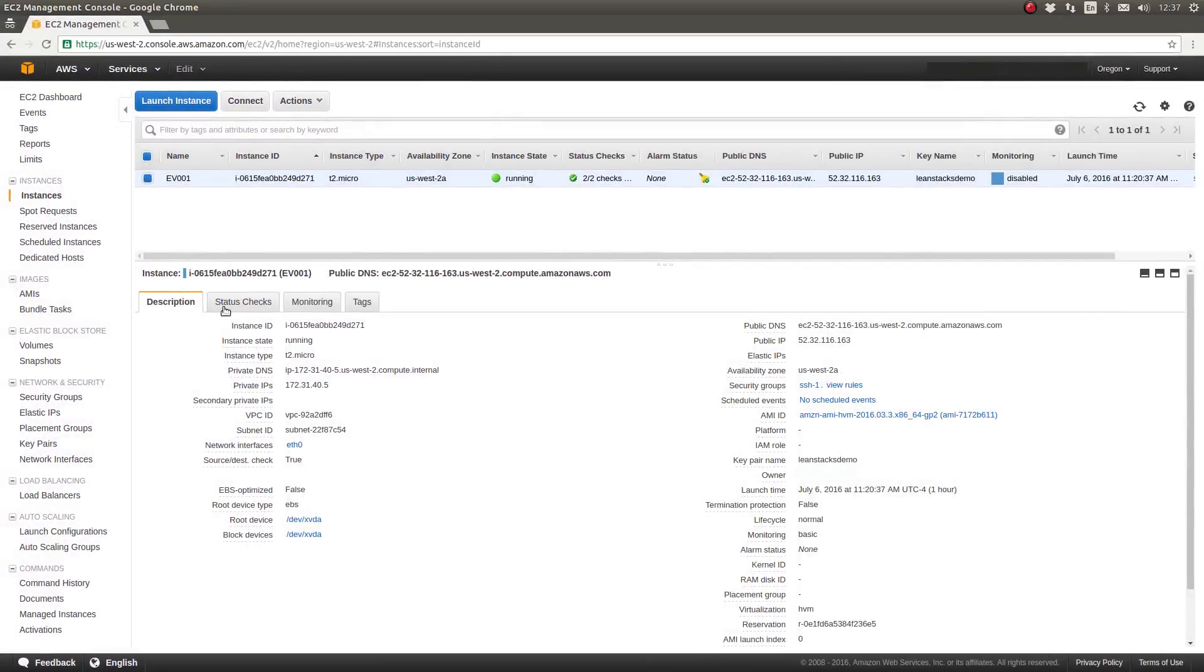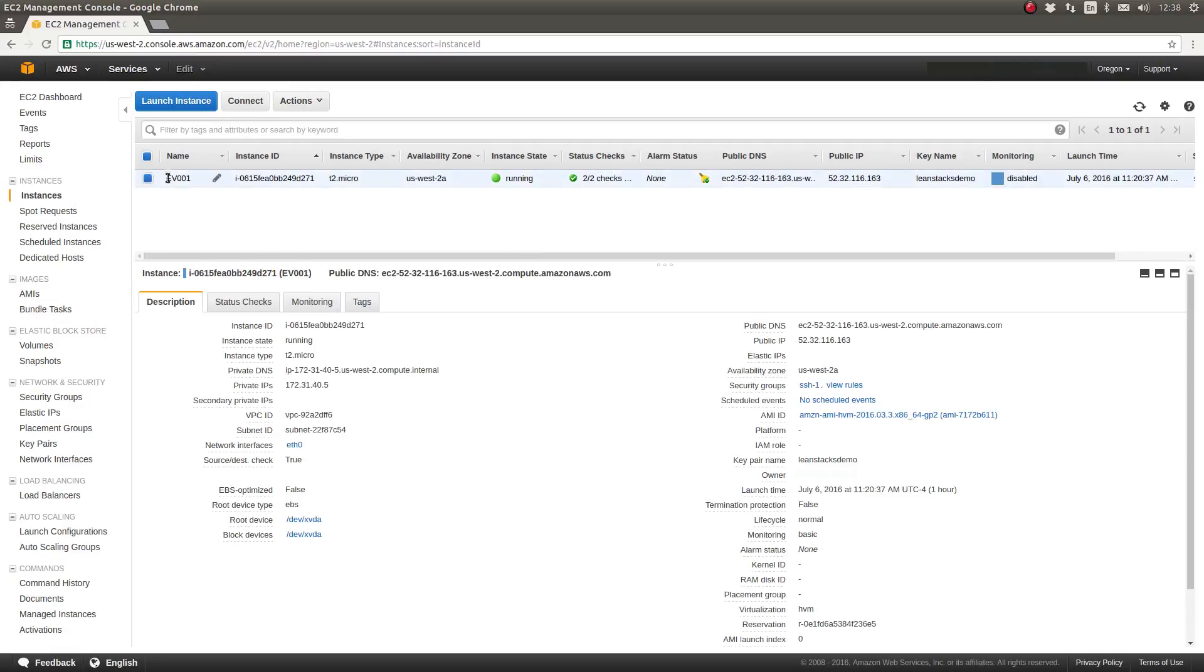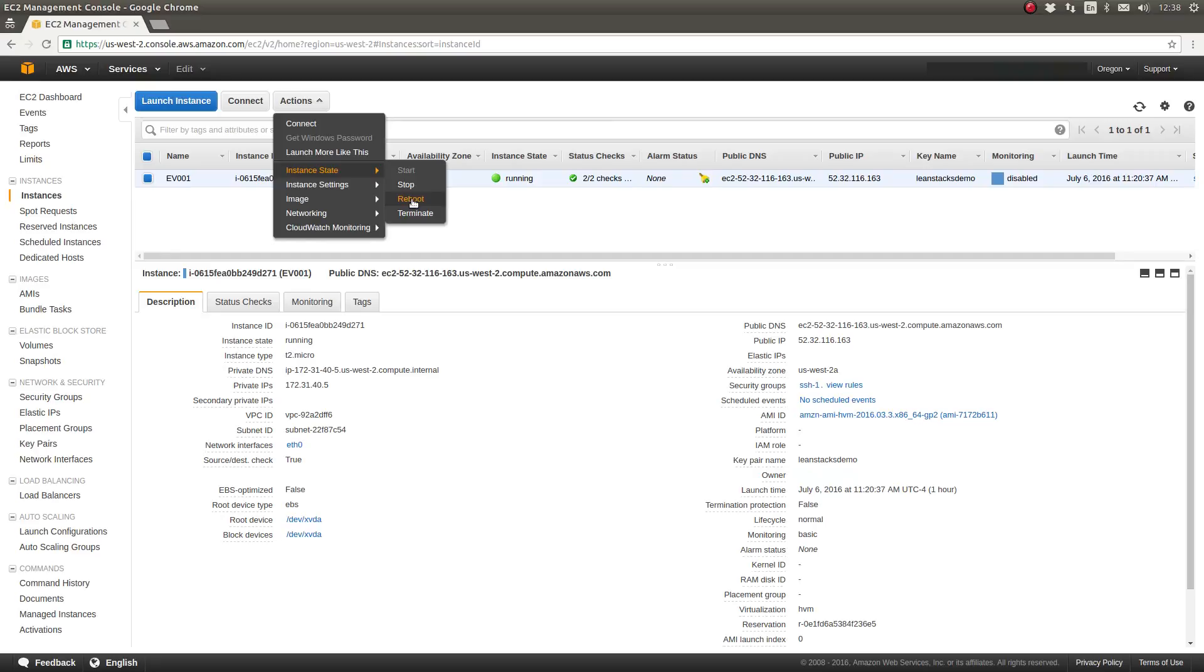The other way we can do this is to use the AWS console. So if I return to the AWS console and I pay close attention to ensure that I have only selected the EC2 instance that I wish to reboot, I can use the Actions menu, go to Instance State and select Reboot.